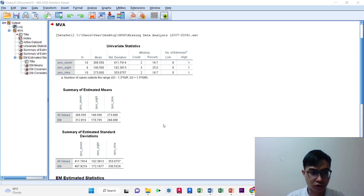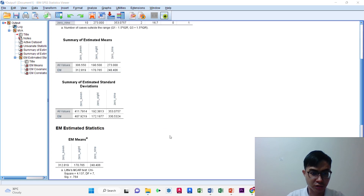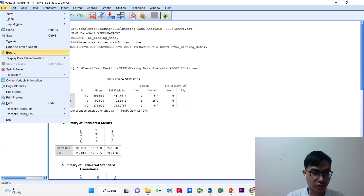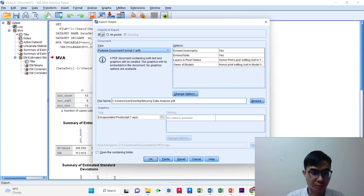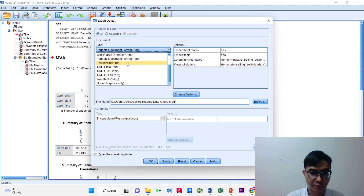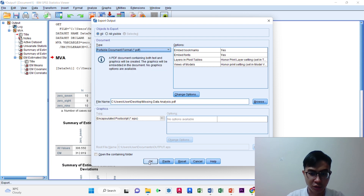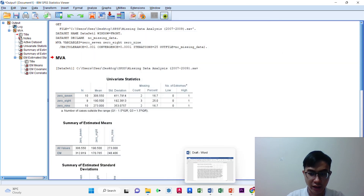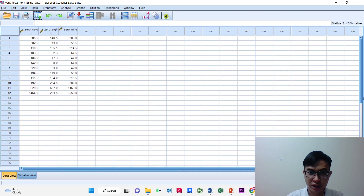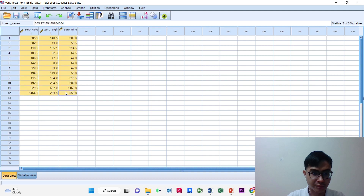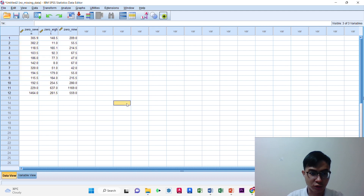The data analysis has come out. We can then export it, choosing the file type we need — PDF or document — and click OK. We can see the data with no missing values has been produced. That is all from me. I would like to pass the presentation to my teammate. Thank you.